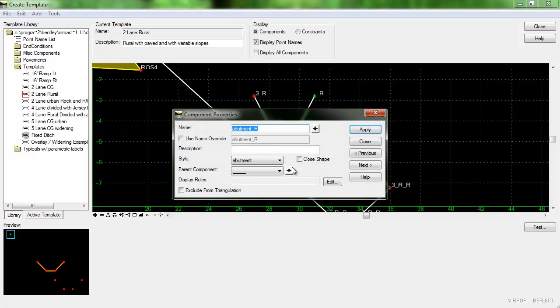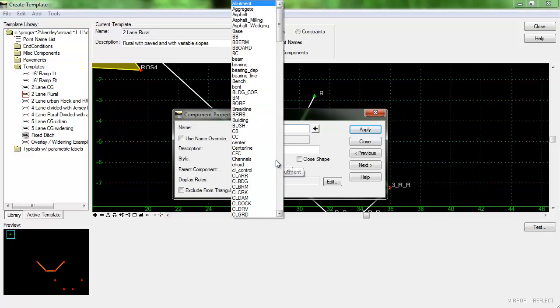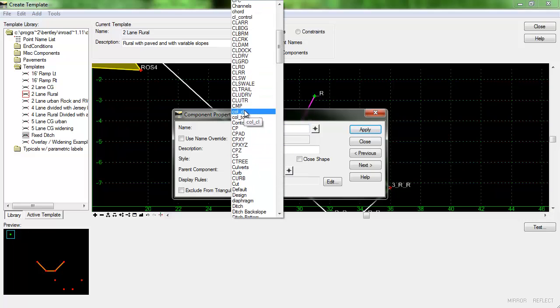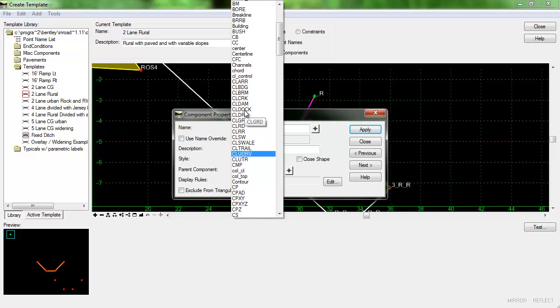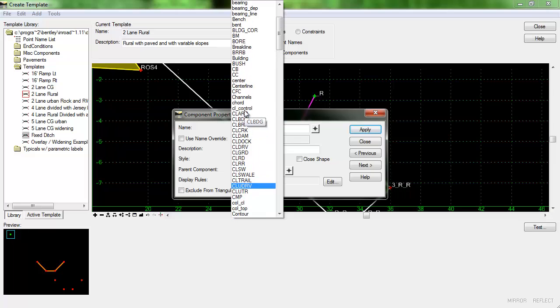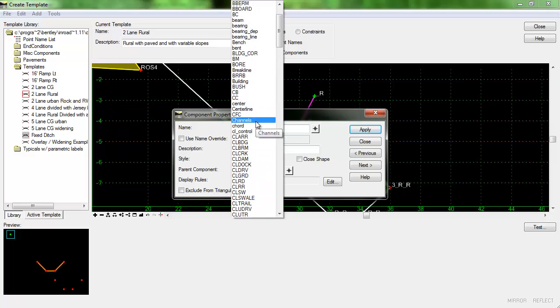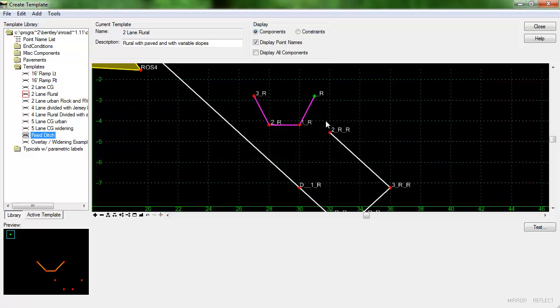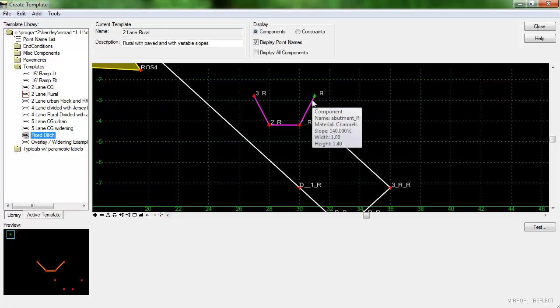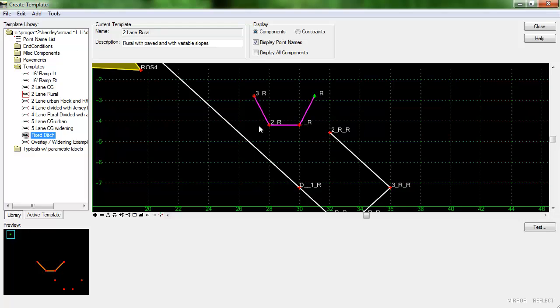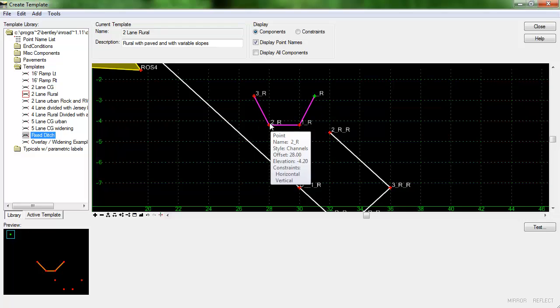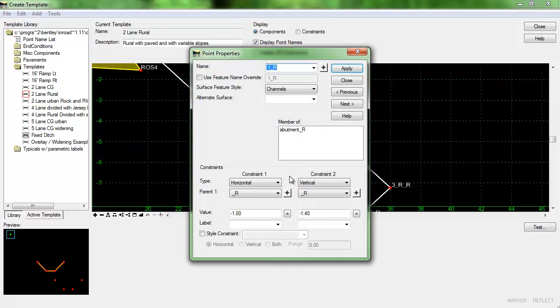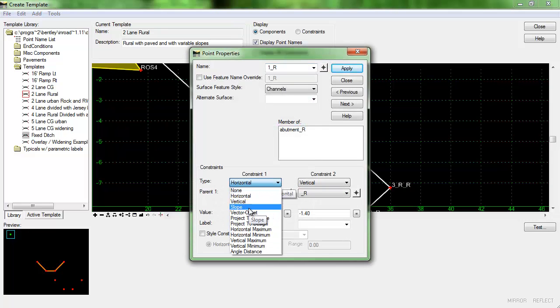One thing I do want to do is change the style here and I'm going to change that to channels because I know that happens to be magenta. And now I'm going to work in the opposite direction beginning here and moving around to set up the constraints so that the fixed ditch will have the correct slopes and widths so it's going to be just the same as it was before.